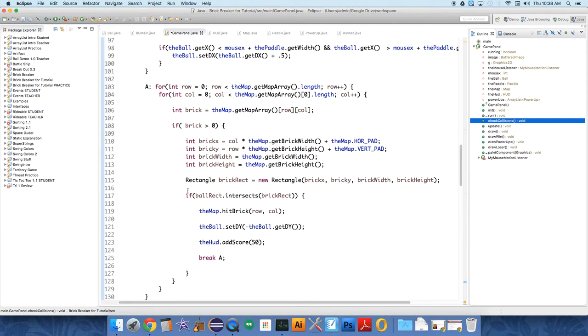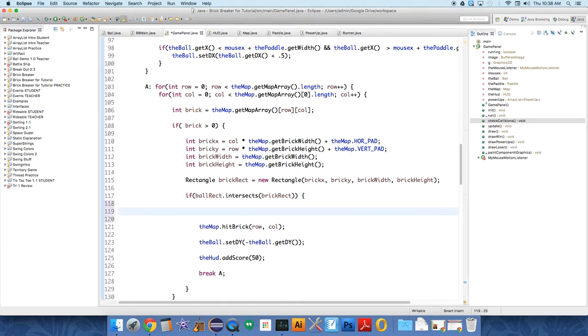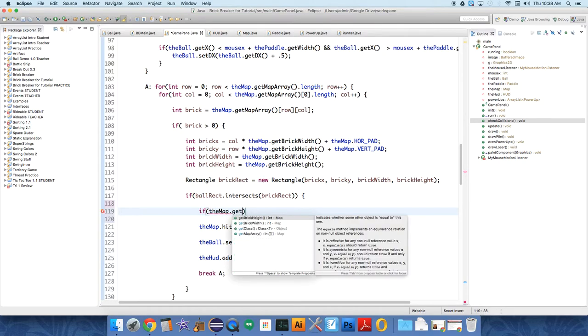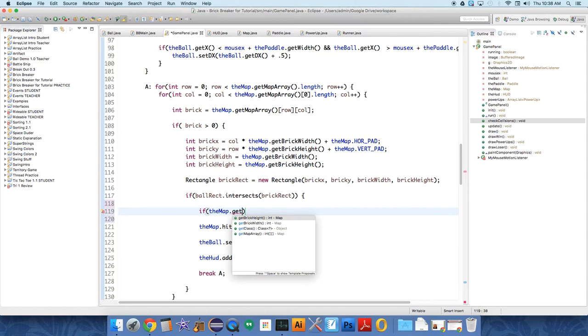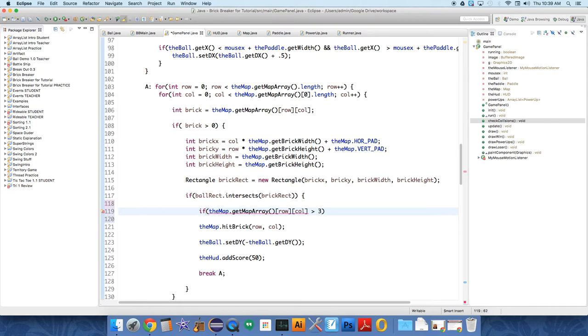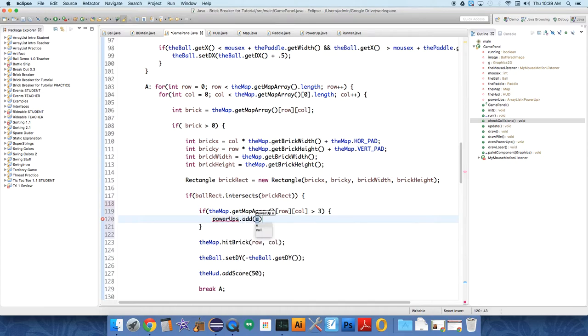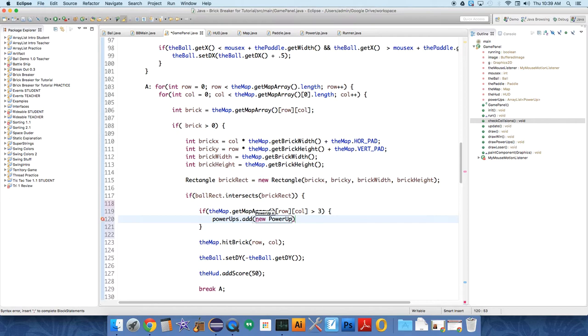So first of all, we'll handle the brick one. So if ball intersects brick rect, then we need to say, we need to do something if that rectangle it hits has a power-up. If the map dot get map array at row column is greater than three, because three is our breakable brick. So if it's a power-up, then we want to do something. We want to add a new power-up. Power-ups dot add. New power-up.